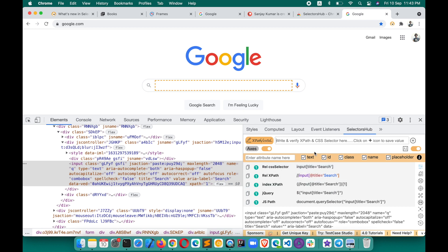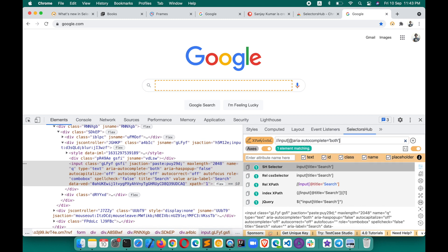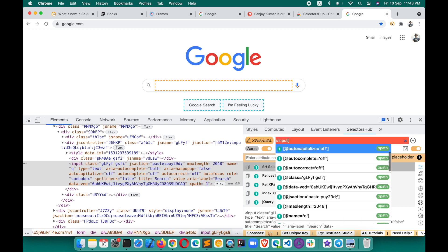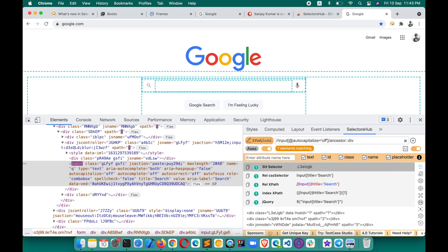Now suppose you want to write your own XPath for the inspected element. You can start typing here and SelectorsHub will give you autosuggest, like a smart editor. As you type, it gives you suggestions. If you want to add conditions like 'and' or 'or', it will give all those options. If you want to write XPath with axis, it gives those options as well — like ancestor, following-siblings, etc.